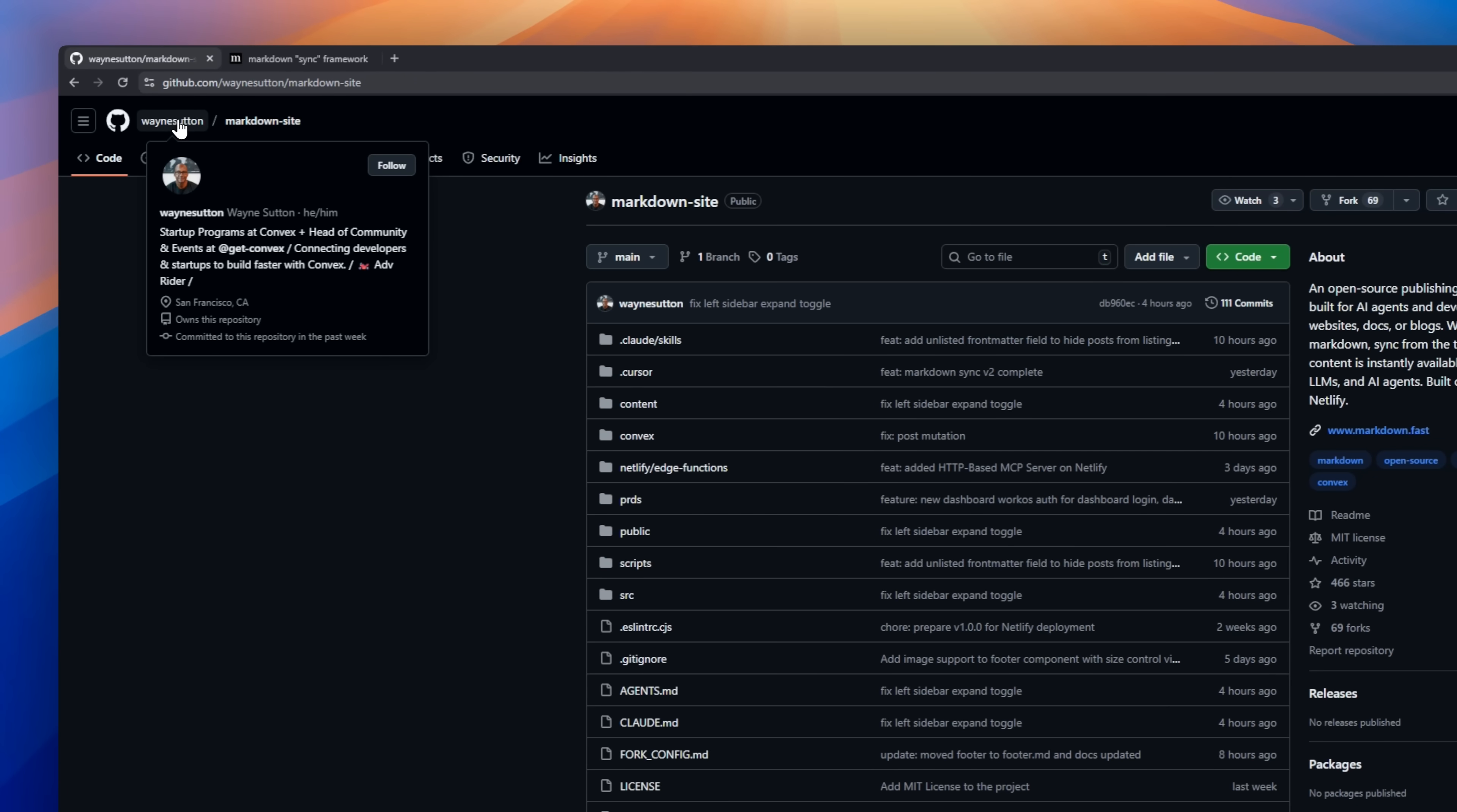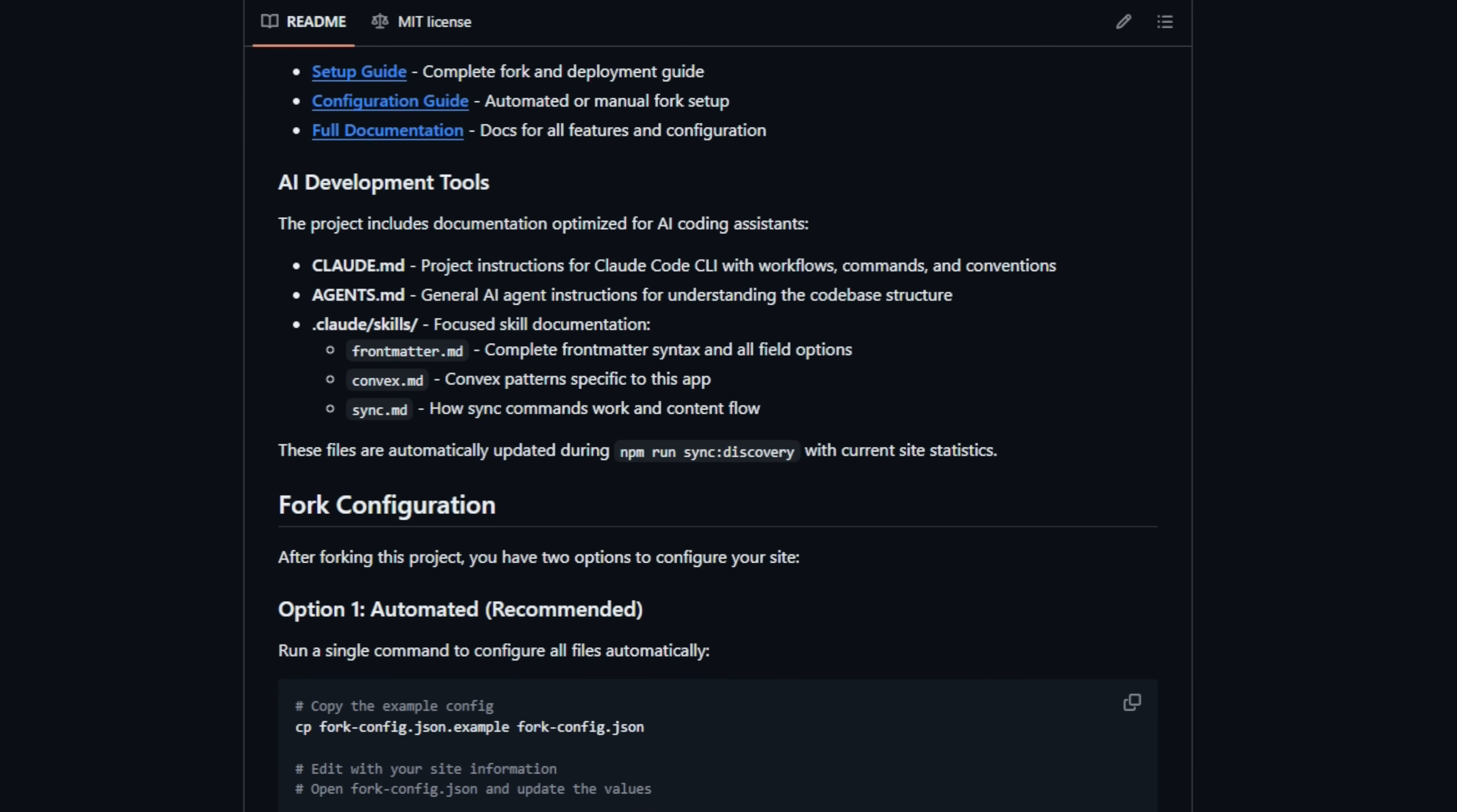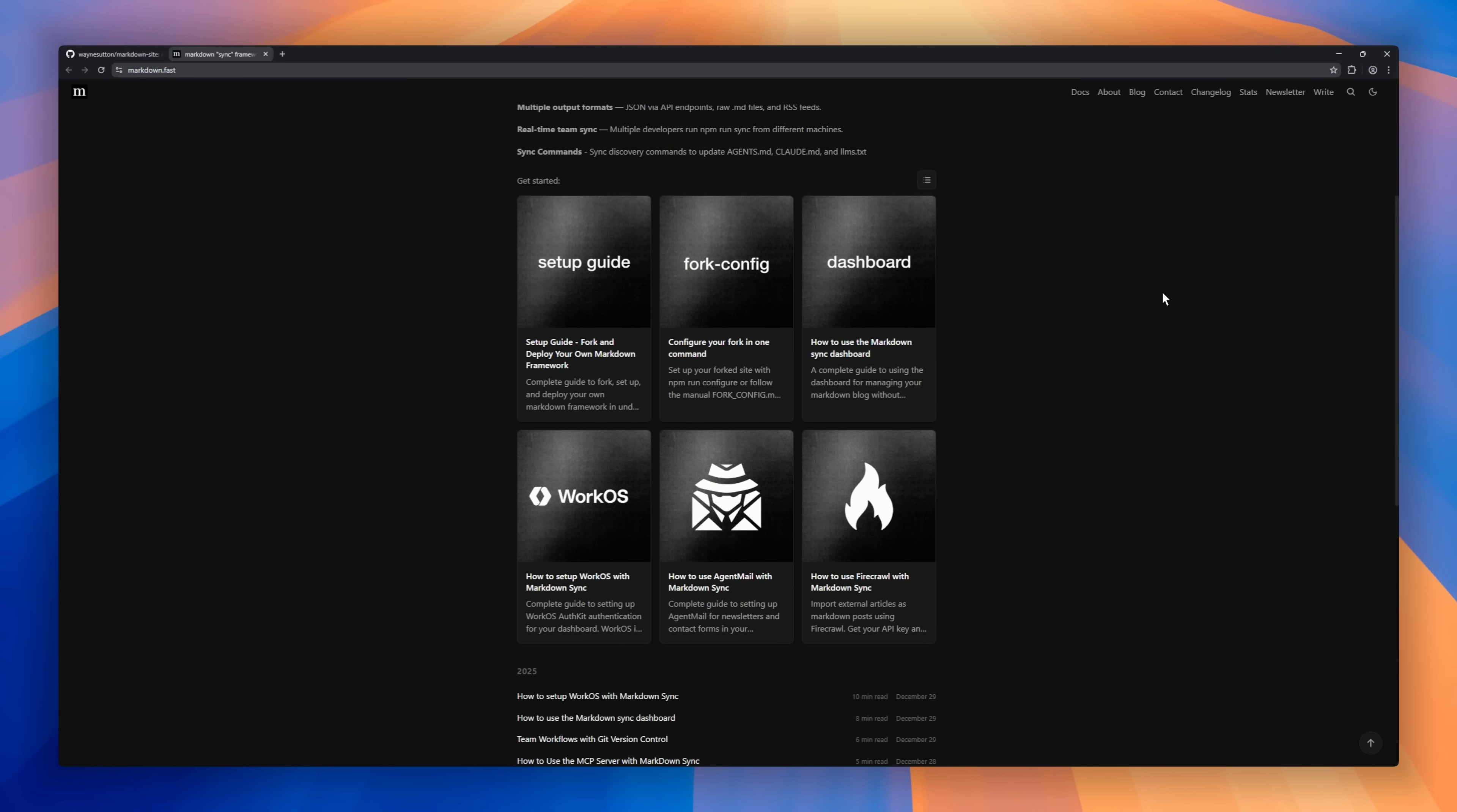Markdown Site, the publishing framework built for developers and AI agents. Forget waiting minutes for your static site to rebuild. With Markdown Site, you write in Markdown locally and sync live. Instantly, your content updates across all browsers. It's AI-friendly, optimized for generative search engines, and gives every post a raw markdown URL so LLMs can read your content cleanly.